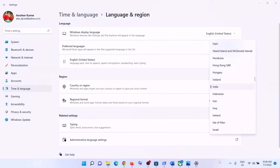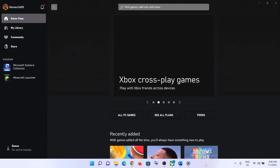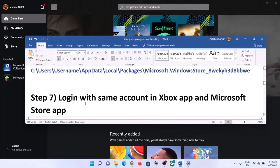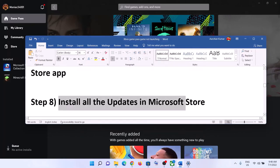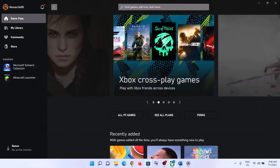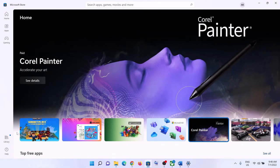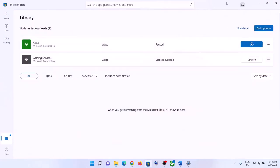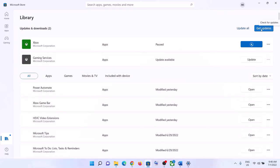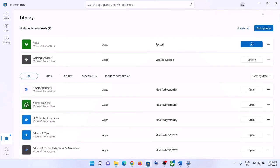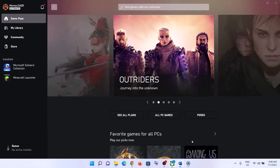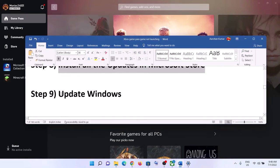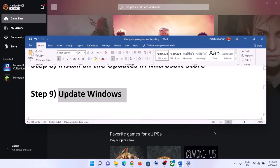The next step is to install all updates in Microsoft Store. Open Microsoft Store, click on 'Library' on the bottom left, then click 'Get updates' on the top right. Once all updates are installed, restart your computer and then launch the game.